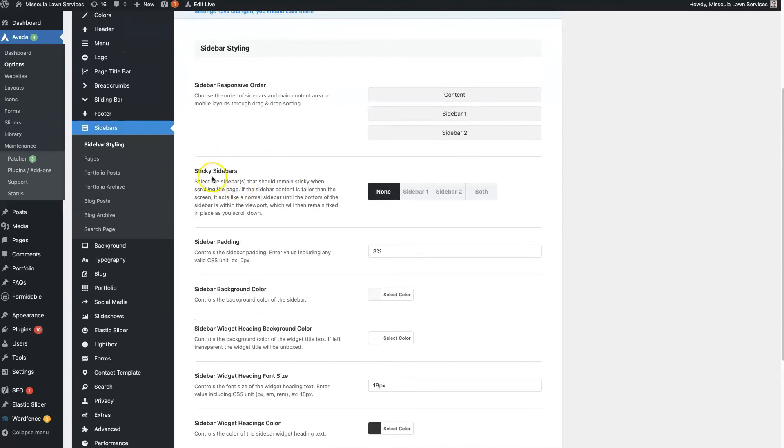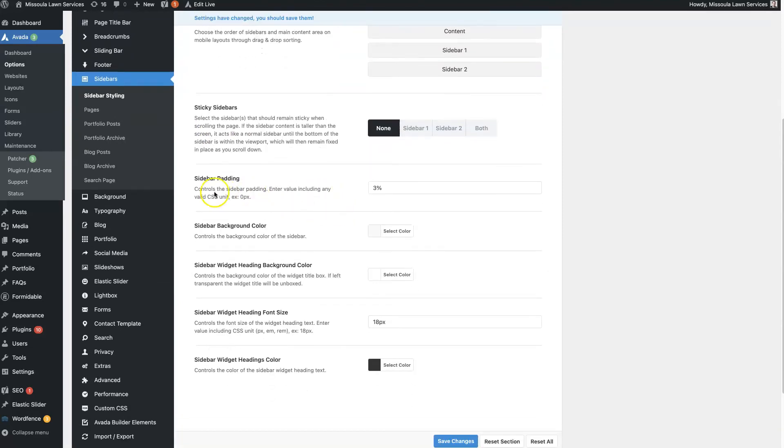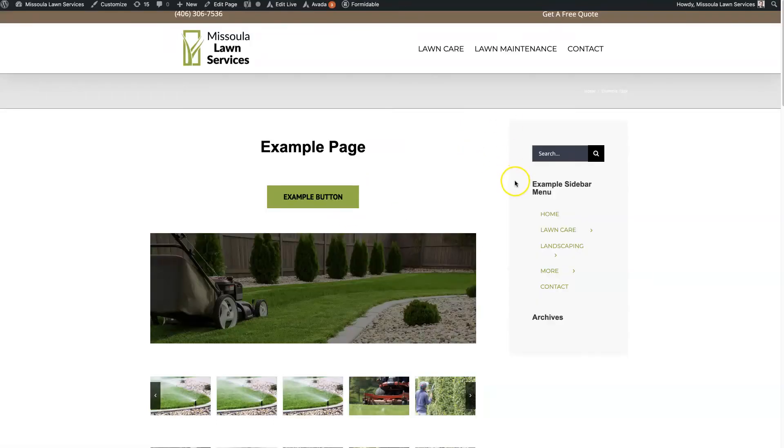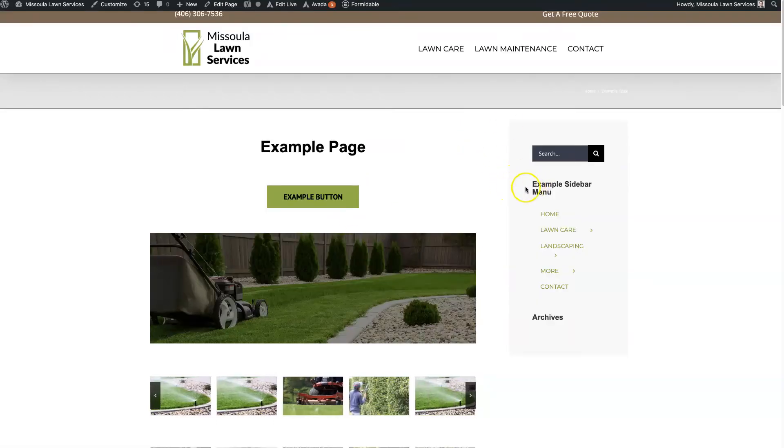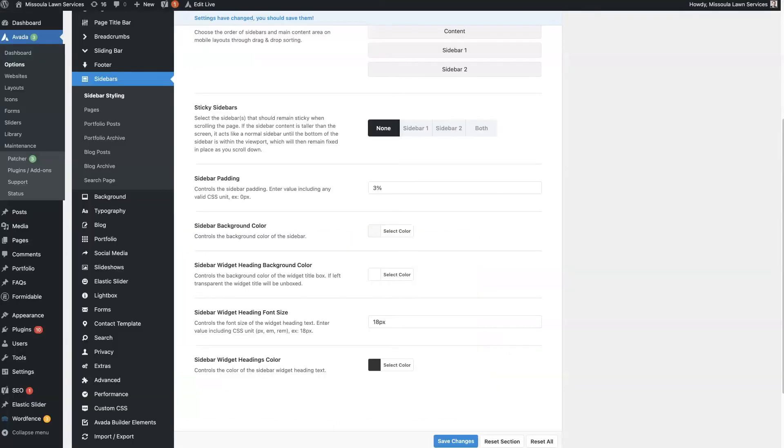You can set it to be a sticky sidebar. You can choose the sidebar padding. So that's going to be this distance here between the text and the actual edge of the sidebar. And then background color, we already talked about.